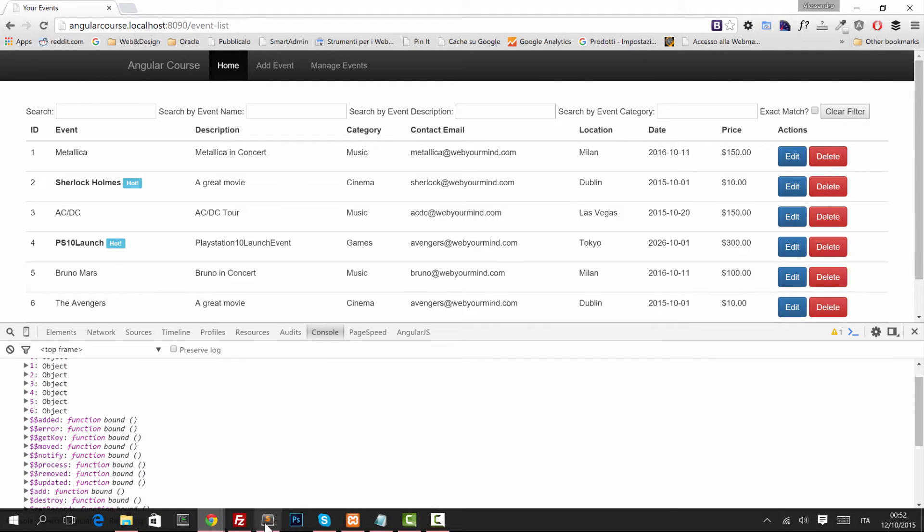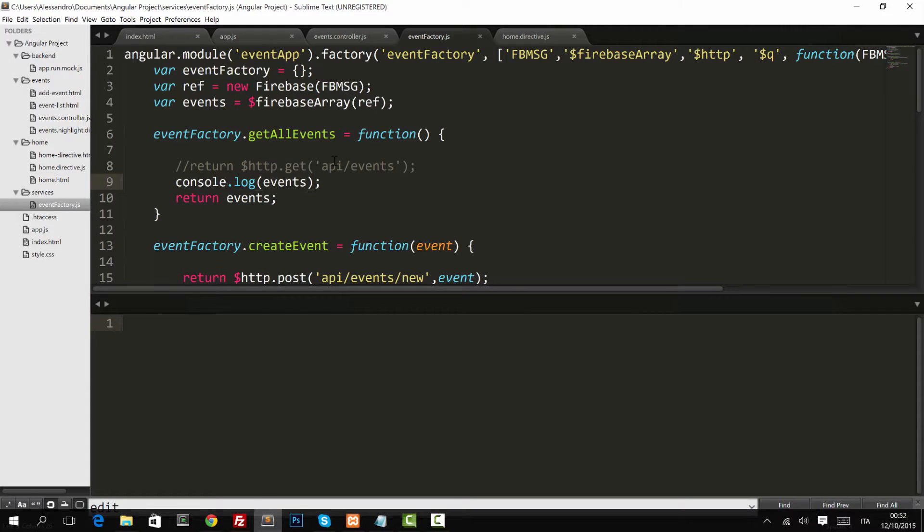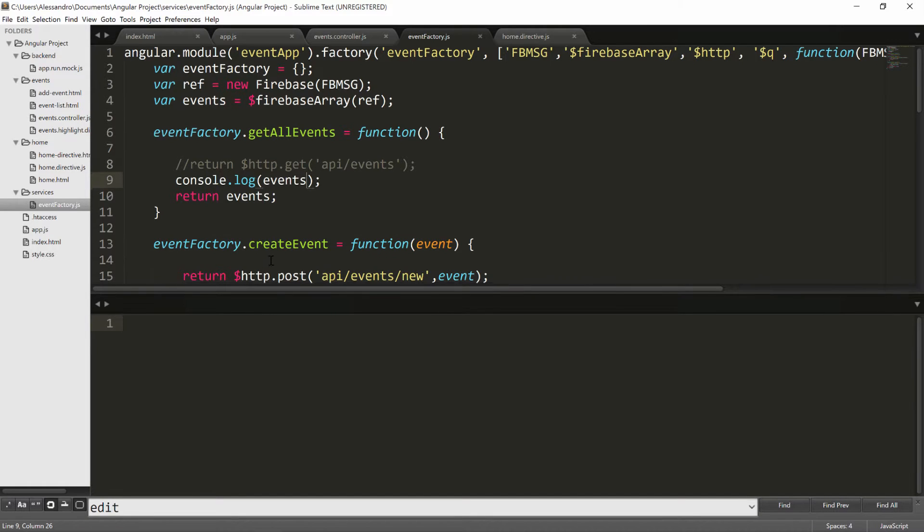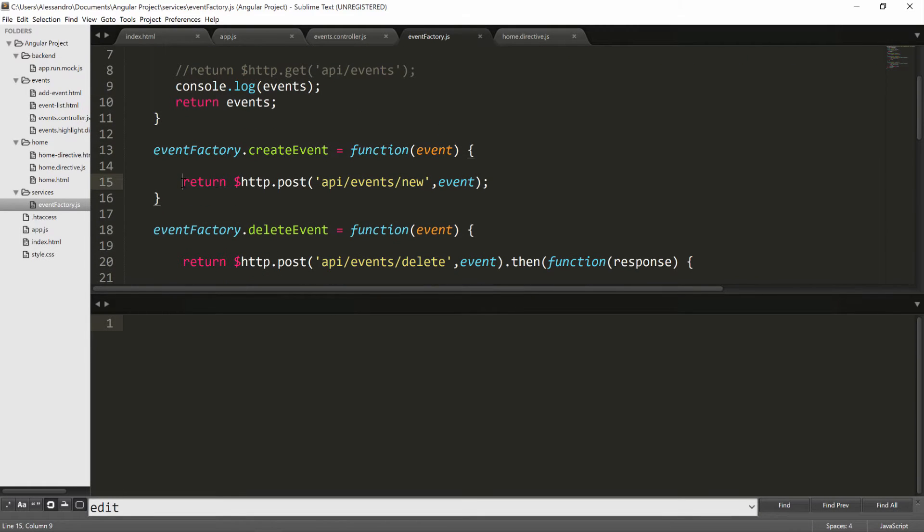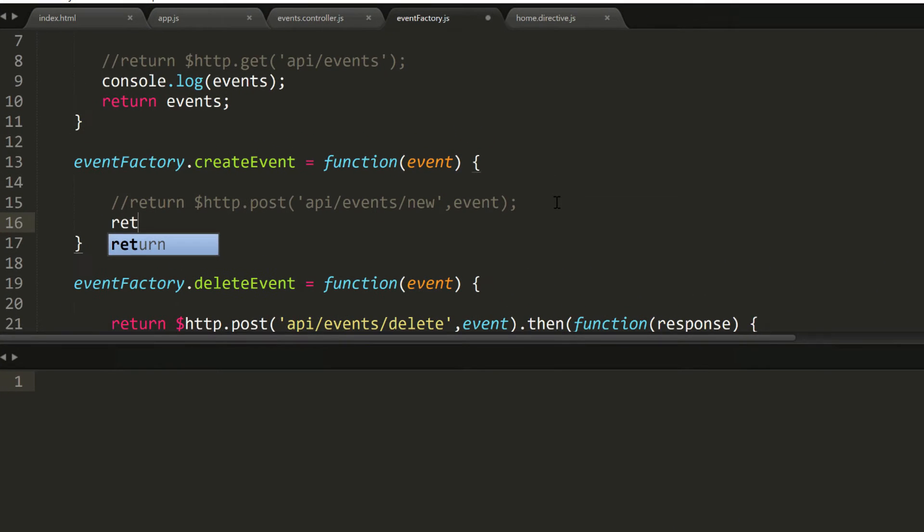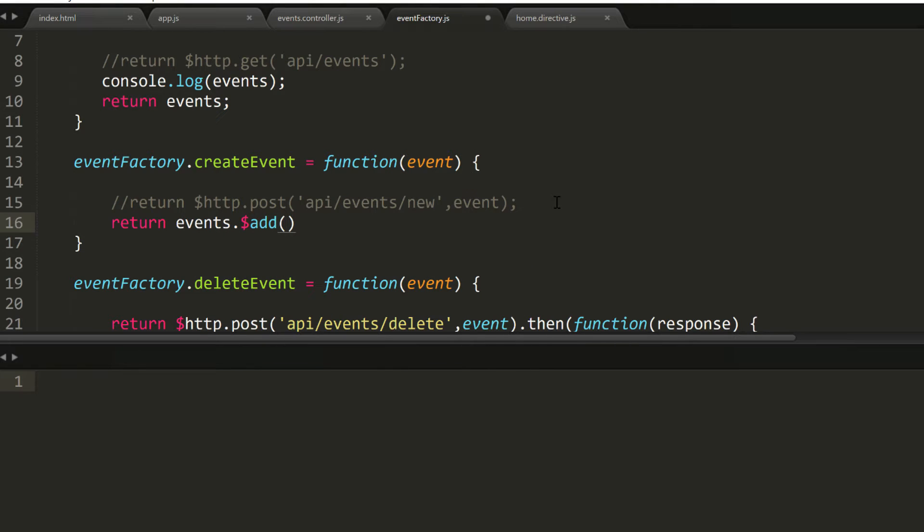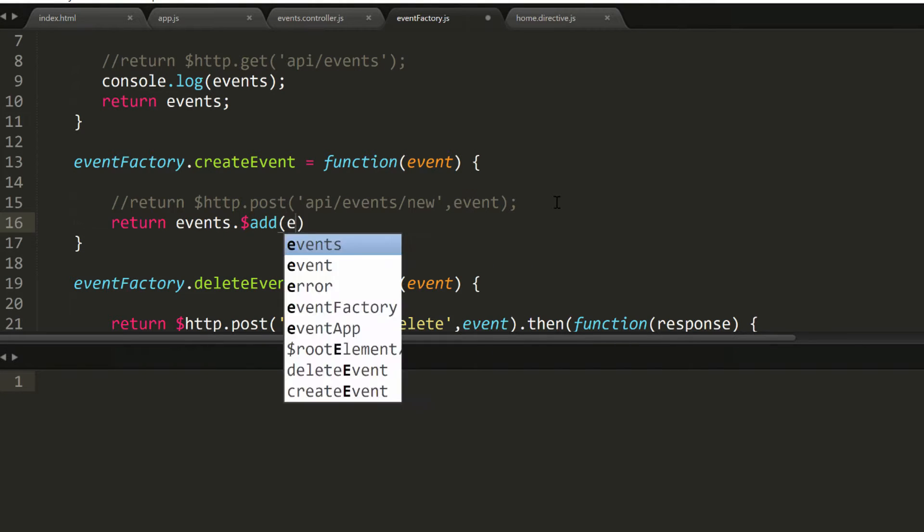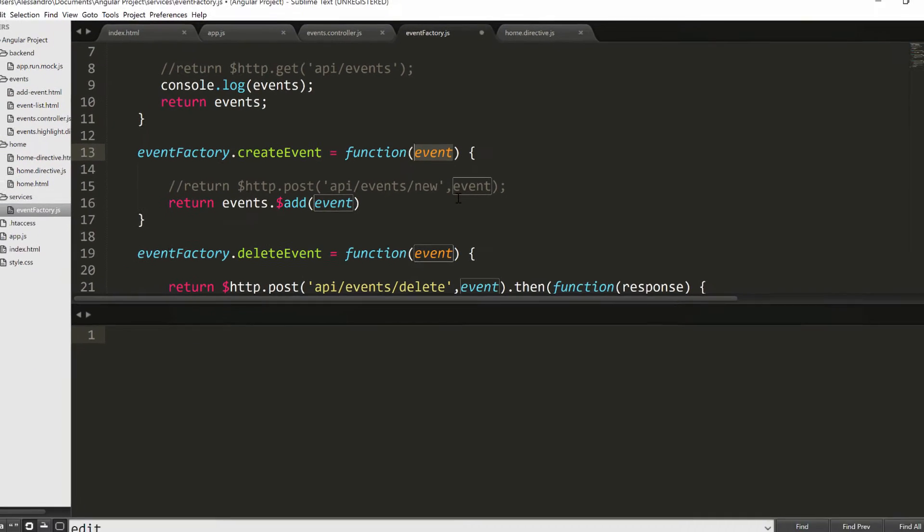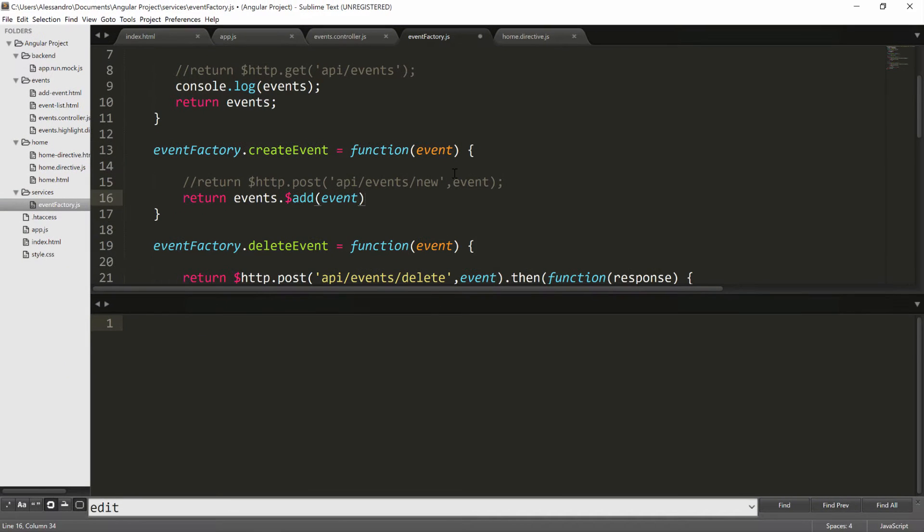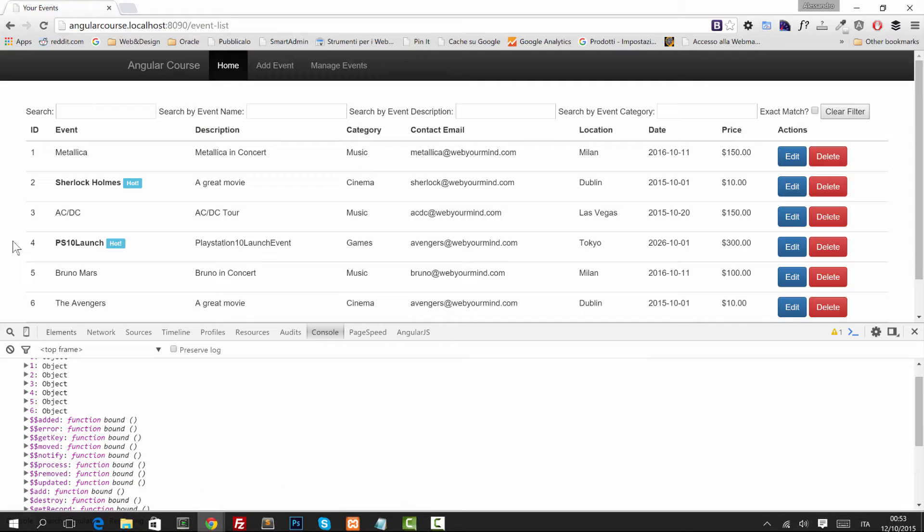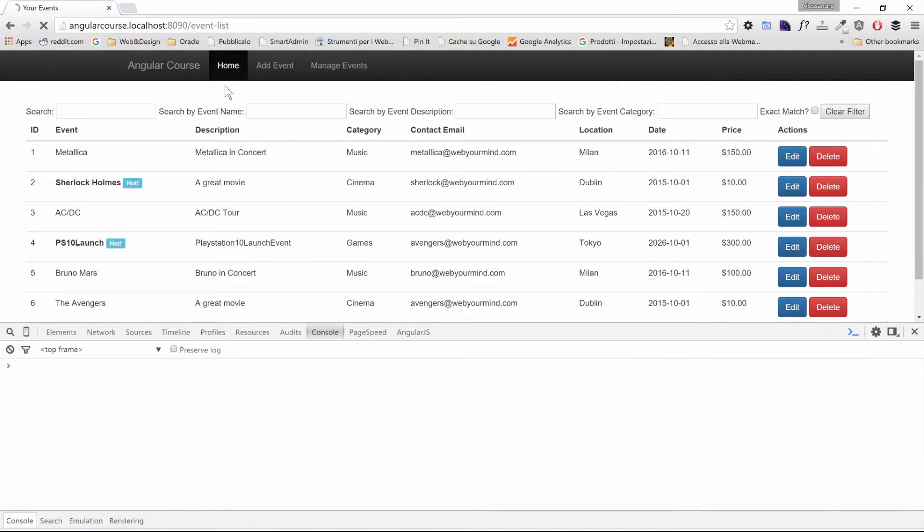So now let's refactor the create event and it's really easy. Instead of returning HTTP POST we're going to return events.$add and inside the add as a parameter we'll pass the event that we have provided to our function. And that's the first thing. So now we're going to add an event in our application.